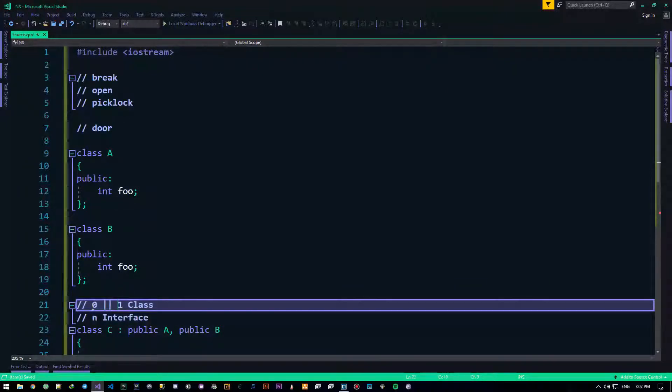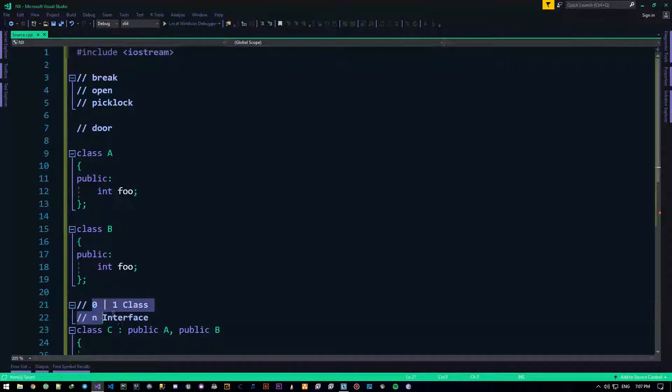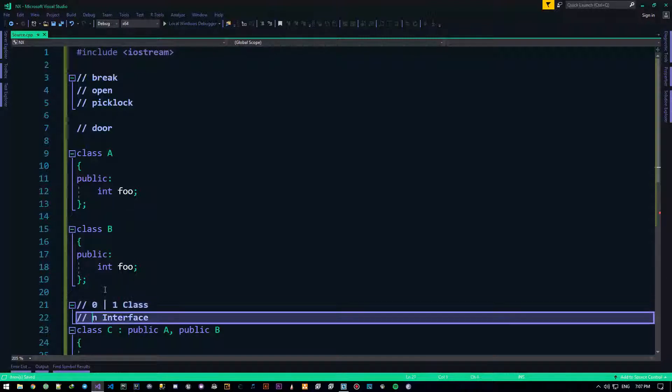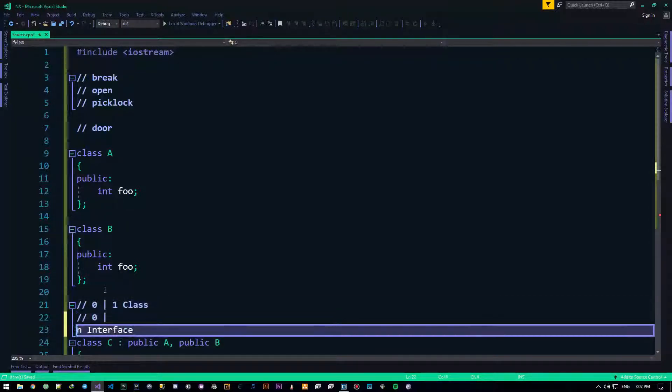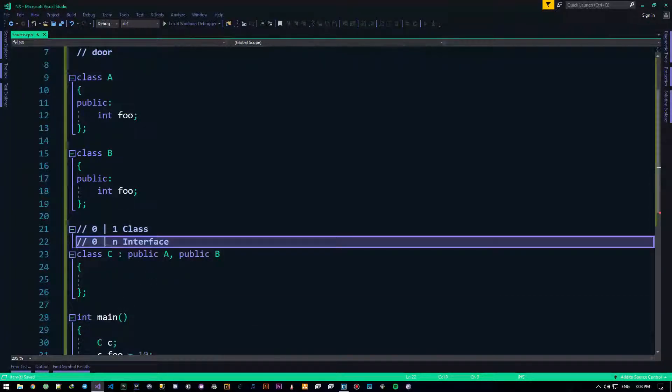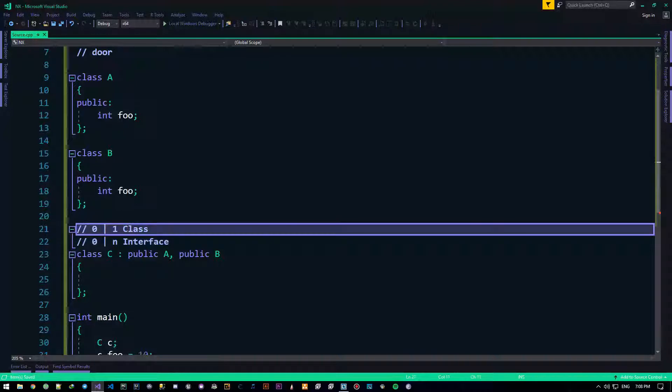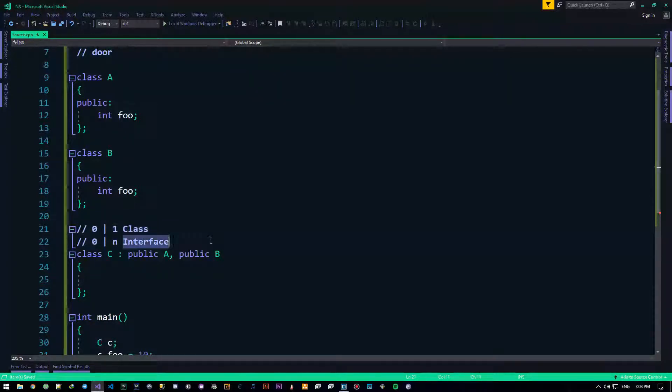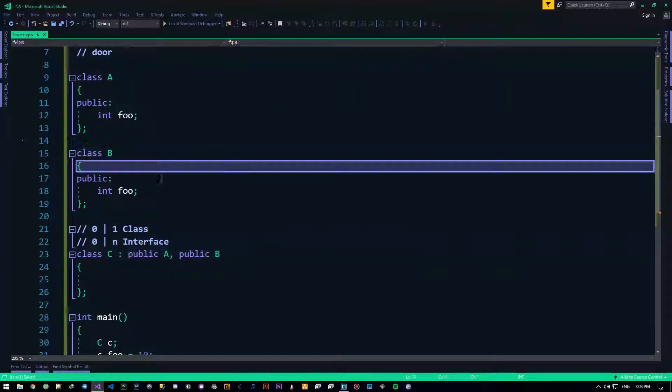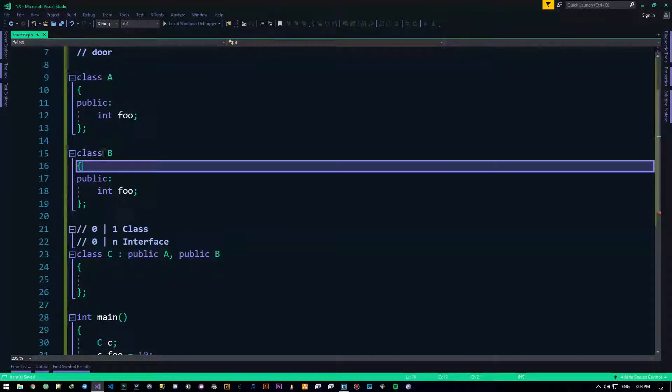whichever you want, so you could either go with zero classes, or one class, doesn't really matter, but yeah, zero or n interfaces, doesn't really matter. So your choice to inherit from one class, or none at all, or one interface, or none at all. You could just create a class like this, and inherit from nothing.